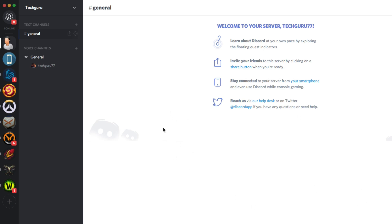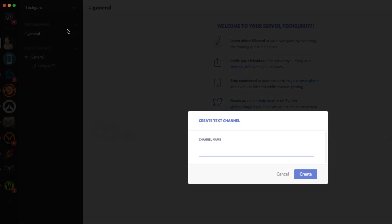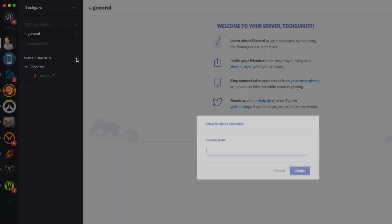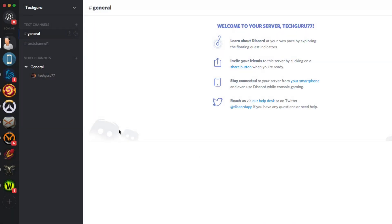Once you're here, you've got your text channels and voice channels on the left-hand side. You can add more text channels and voice channels by clicking the addition symbol next to the relevant channel type. So in this case we'll type in 'Text Channel 1,' then click Create. There's a difference between channels and servers — servers are the main hub, and then there are channels within those hubs. So to create a voice channel, click the addition symbol, type the name, click Create, and you're good to go.